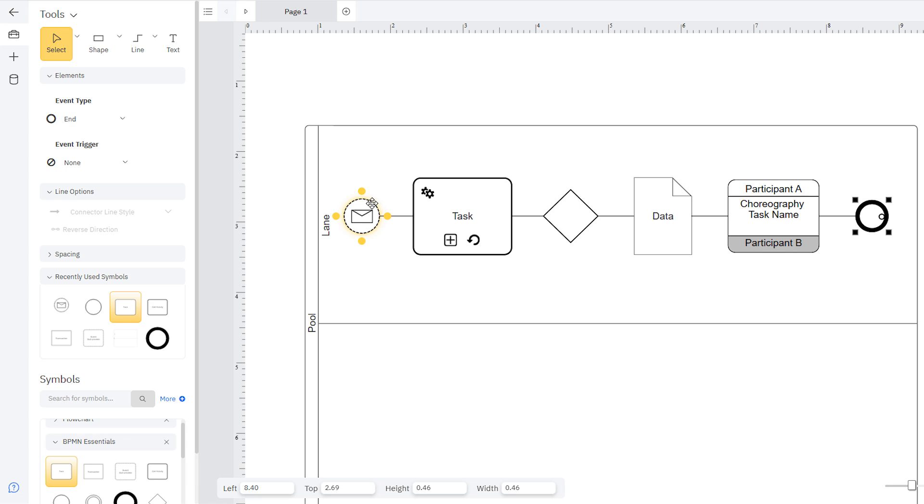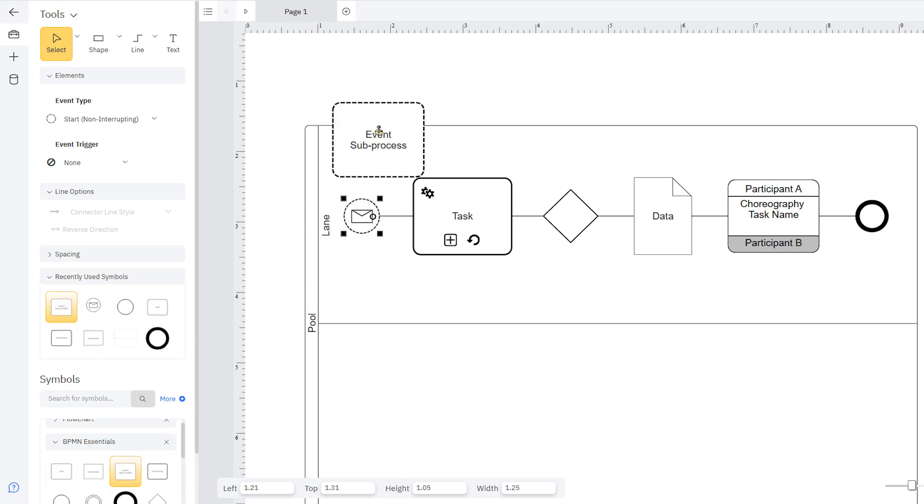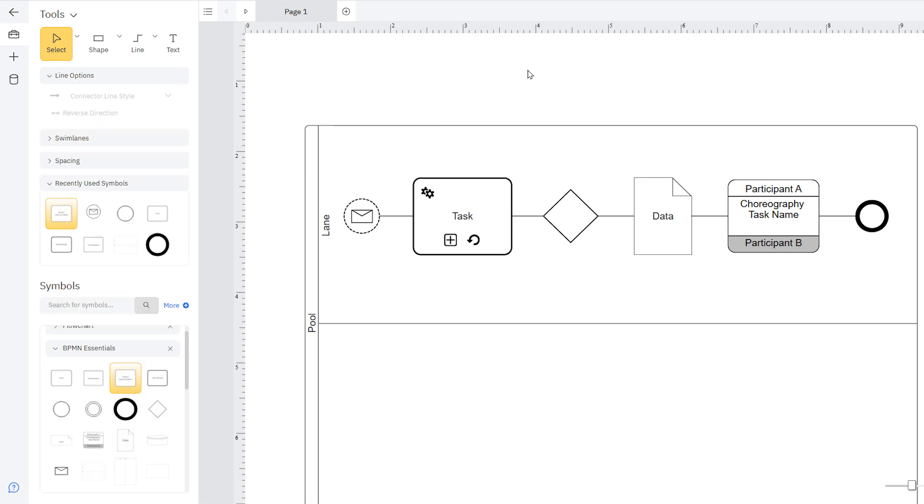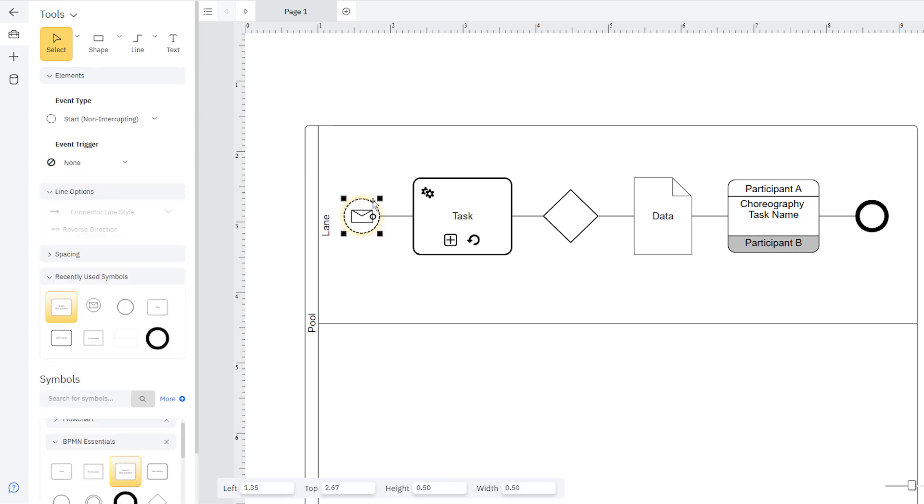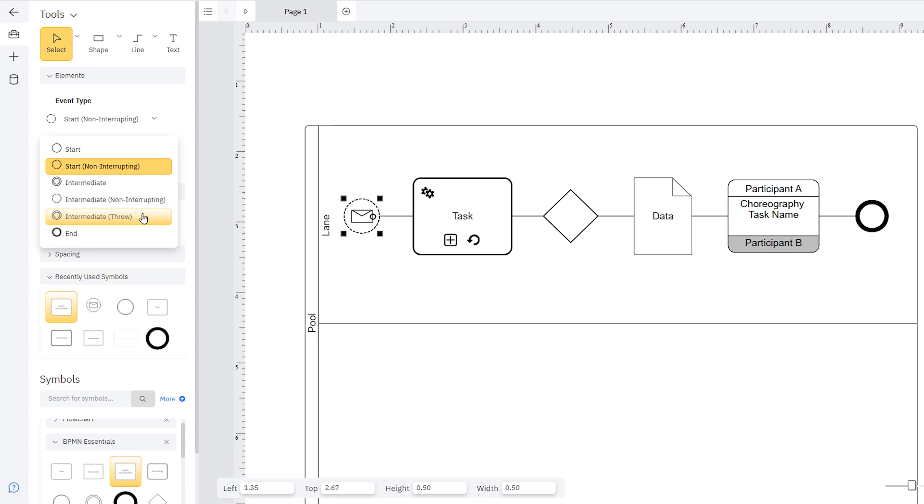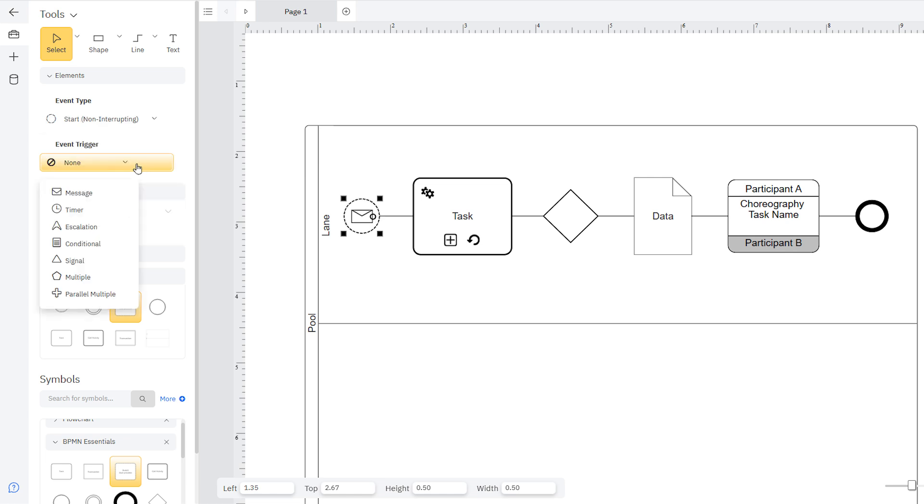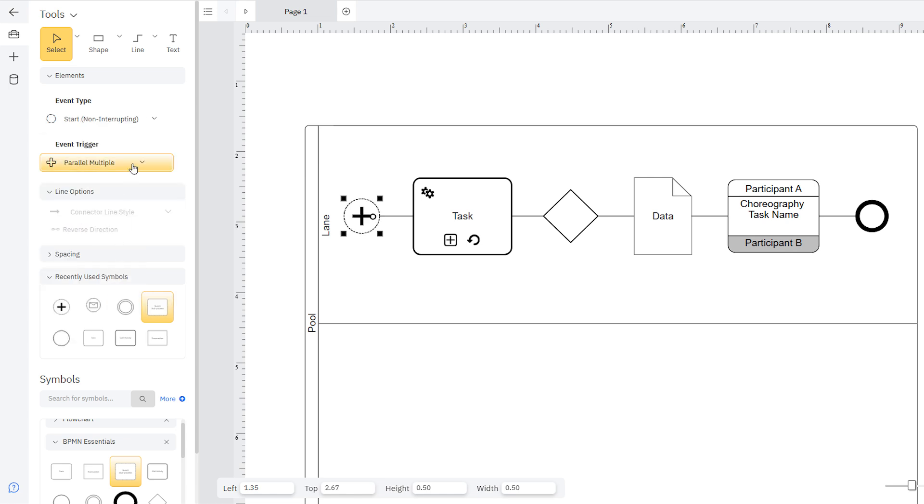A non-interrupting event will not stop the main flow, but create a subprocess that runs in parallel. Catching events are defined with a specific trigger, like a message. Throwing events are the triggers for other events. Select the event symbol, and choose a trigger type from the event trigger drop-down.